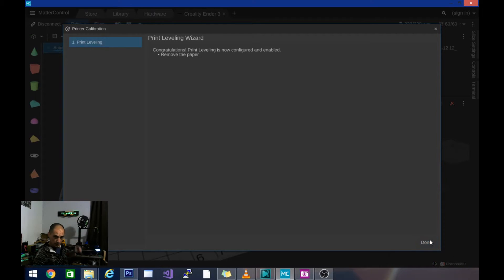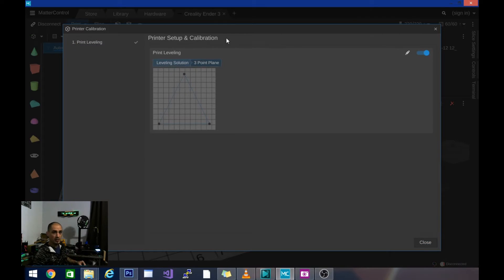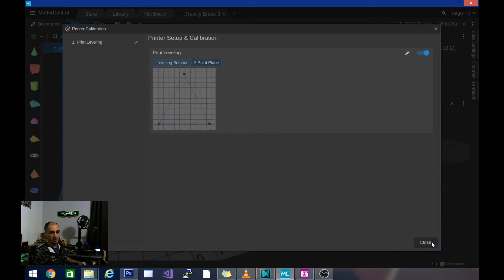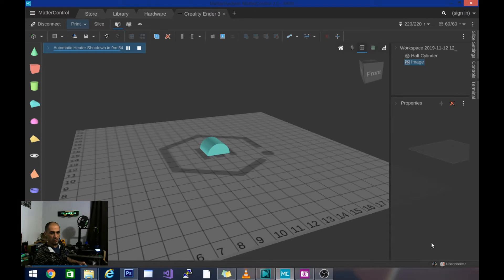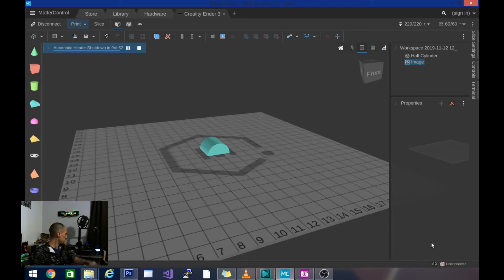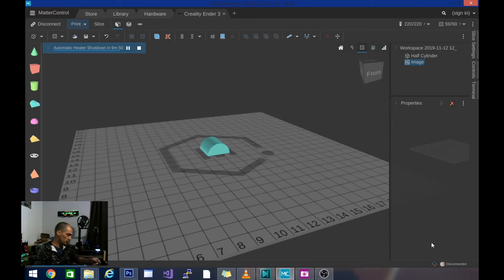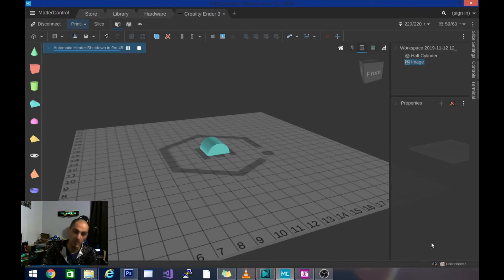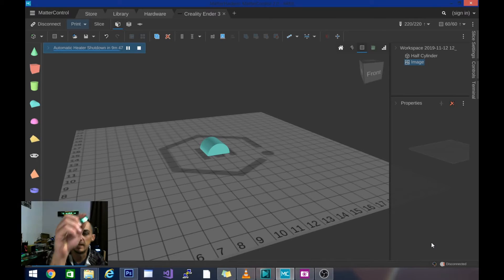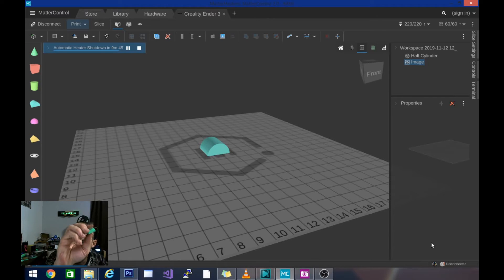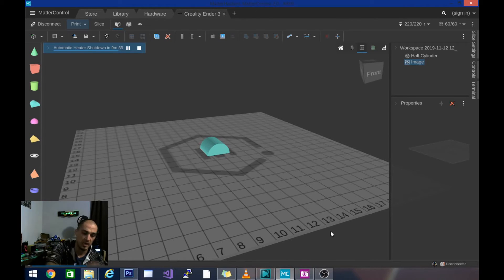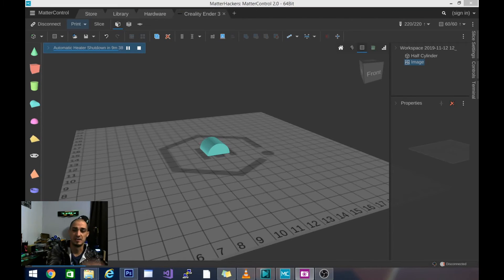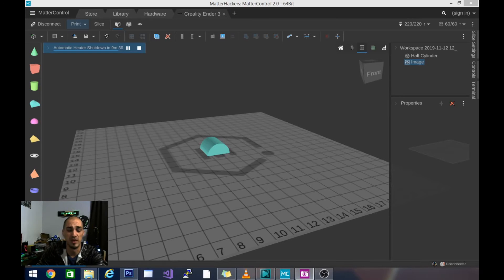And that is it. Congratulations. Print leveling is now configured and enabled. Remove the paper. You can see the leveling solution we used was a three-point plane. We are now all level. And I did do this once before to check it out and make sure that I was doing it properly. And I did get a very, very flat bottom print. This is very level. The adhesion was perfect. Things went down very nicely. And this is an excellent method for leveling your bed quick, easy, and accurately.